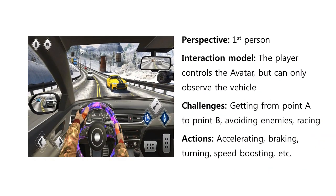Another example: this gameplay mode also has a camera model of first-person perspective. For its interaction model, the player controls the vehicle avatar, but can only observe the vehicle. As for its gameplay, the challenges include getting from point A to point B, avoiding enemies, and racing, while the actions can include accelerating, braking, turning, speed boosting, and more.